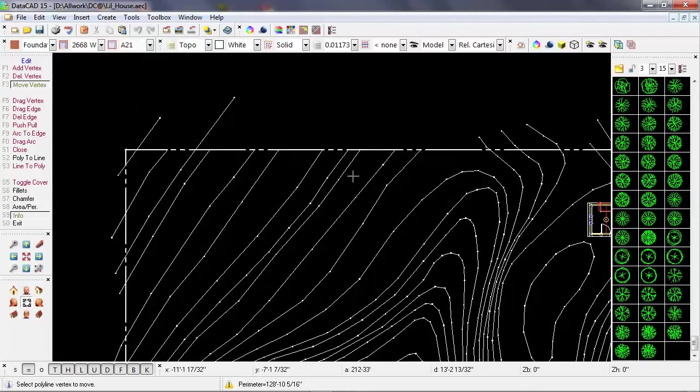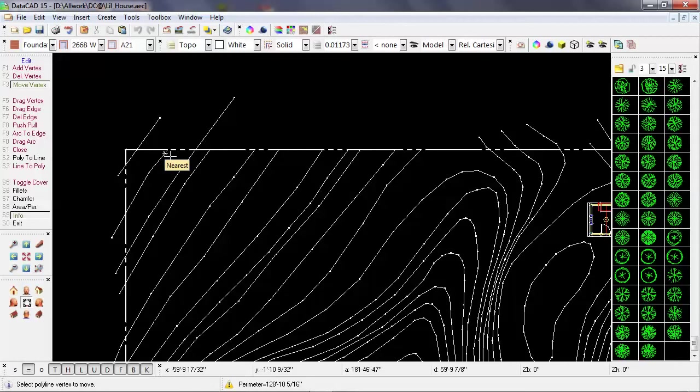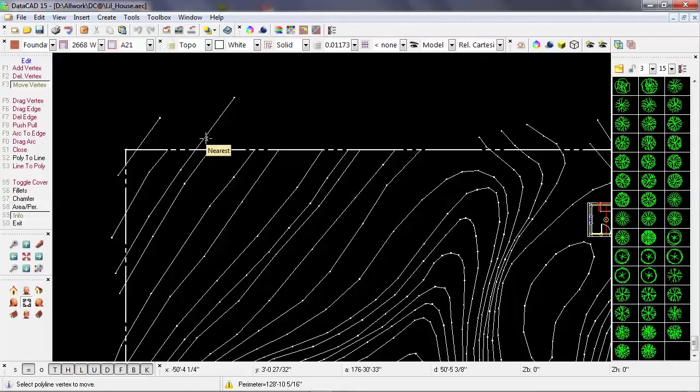Now there's a couple of other conditions here, or one particular condition, where the topography lines actually pass the property line. So they're not falling short of it.